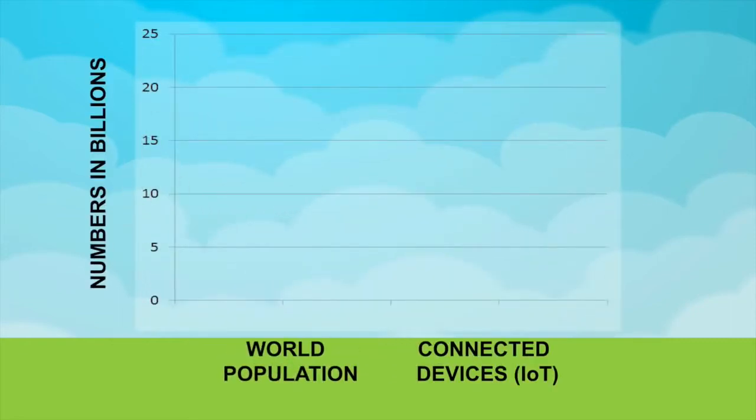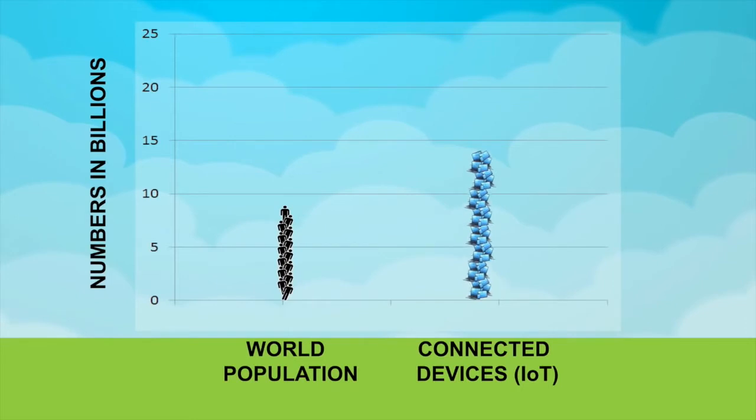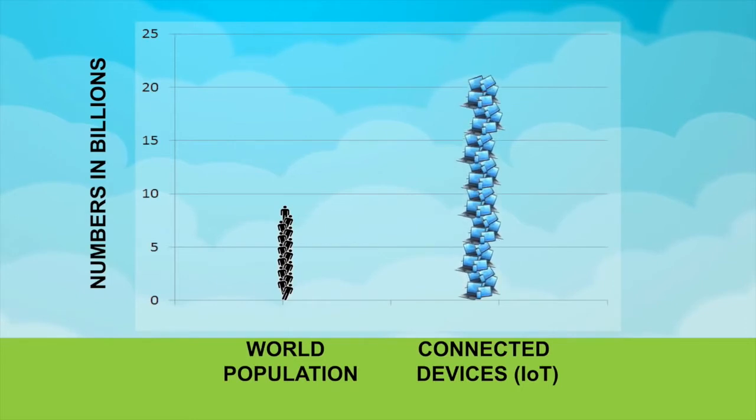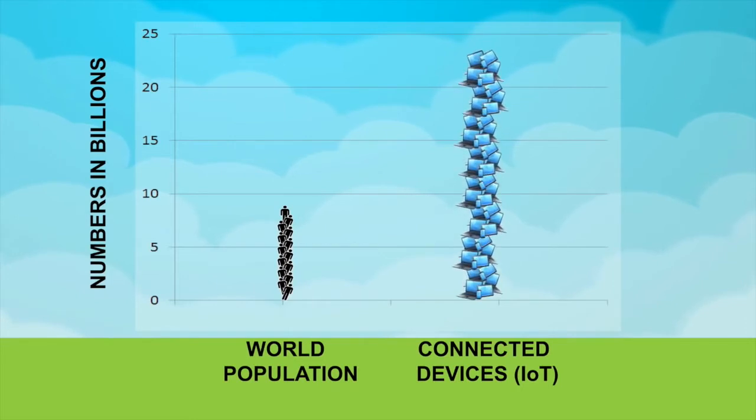With the rapid expansion of the Internet, the number of connected devices has been growing significantly, surpassing the world's population since 2008. These connected devices are Internet of Things, also known as IoTs.